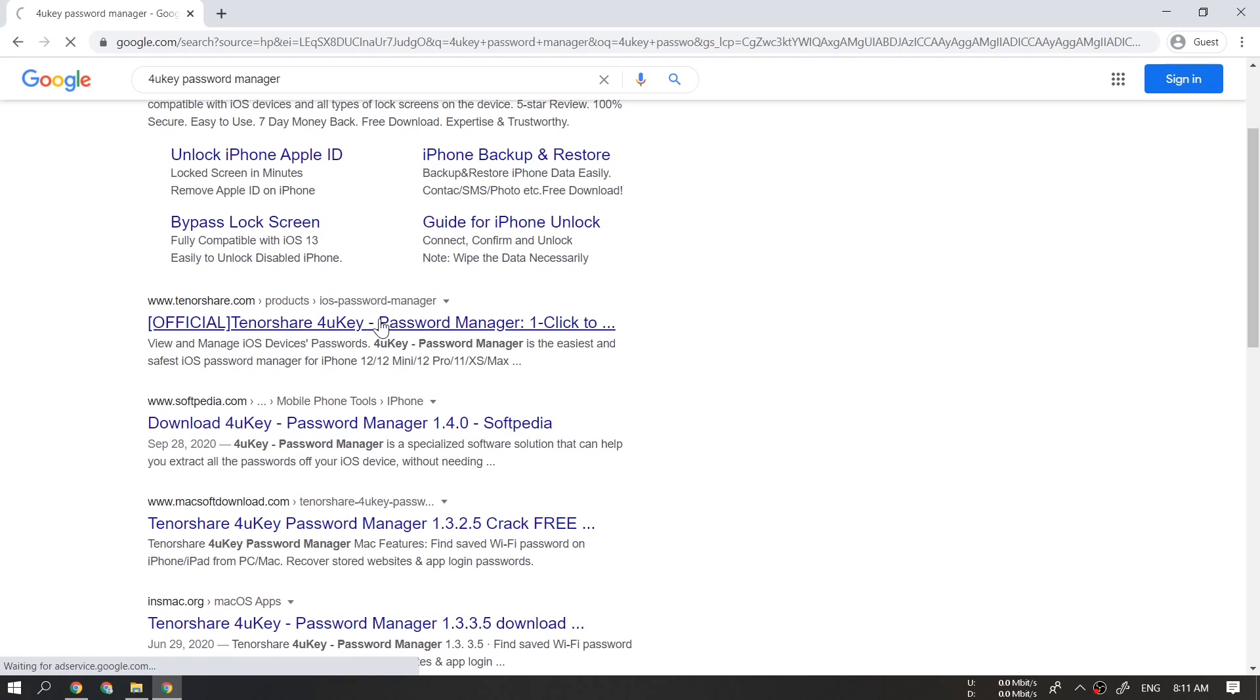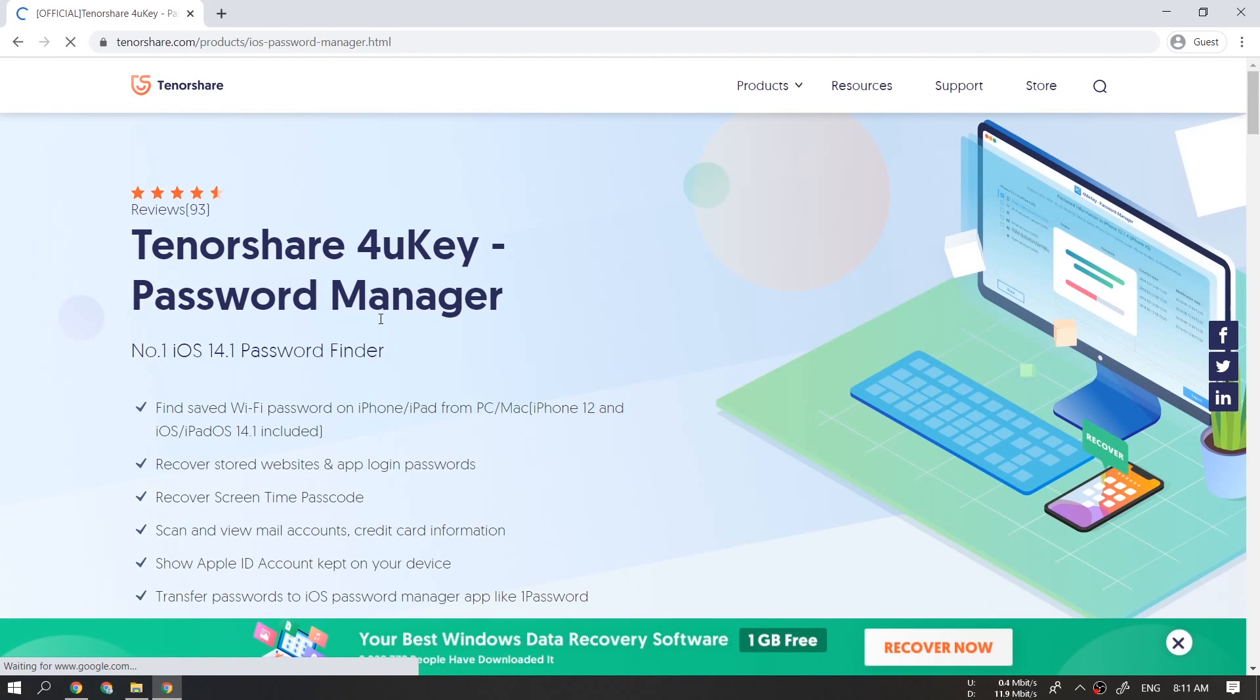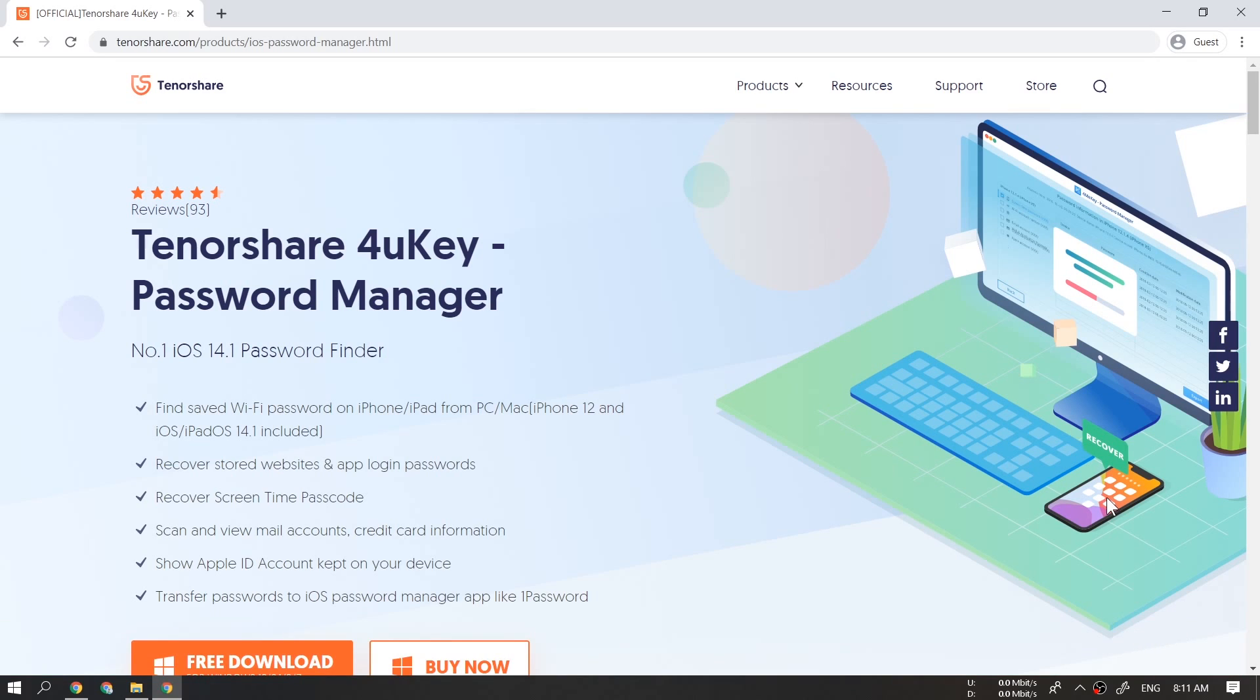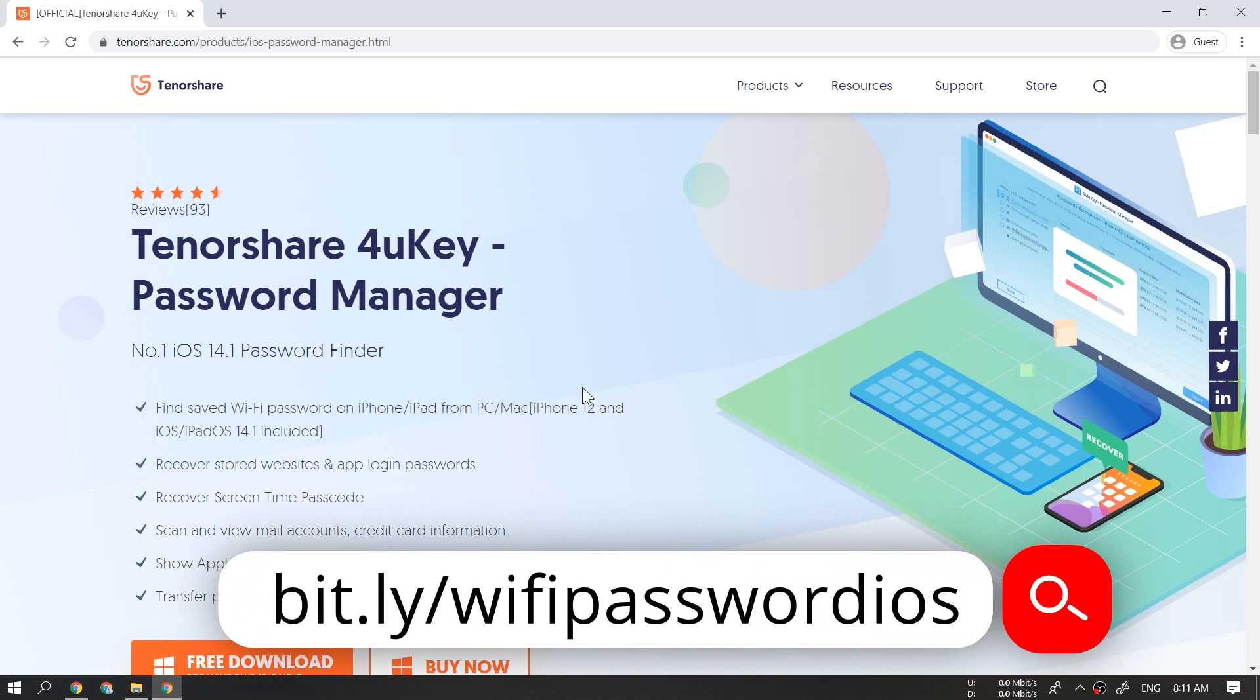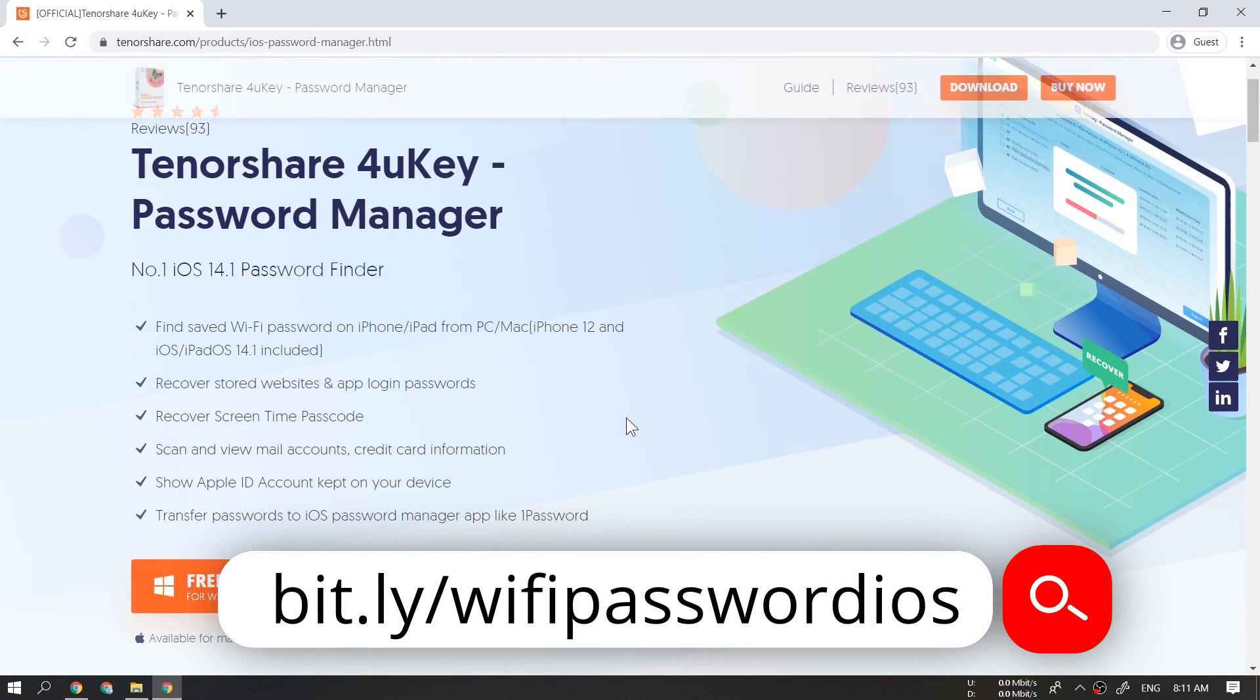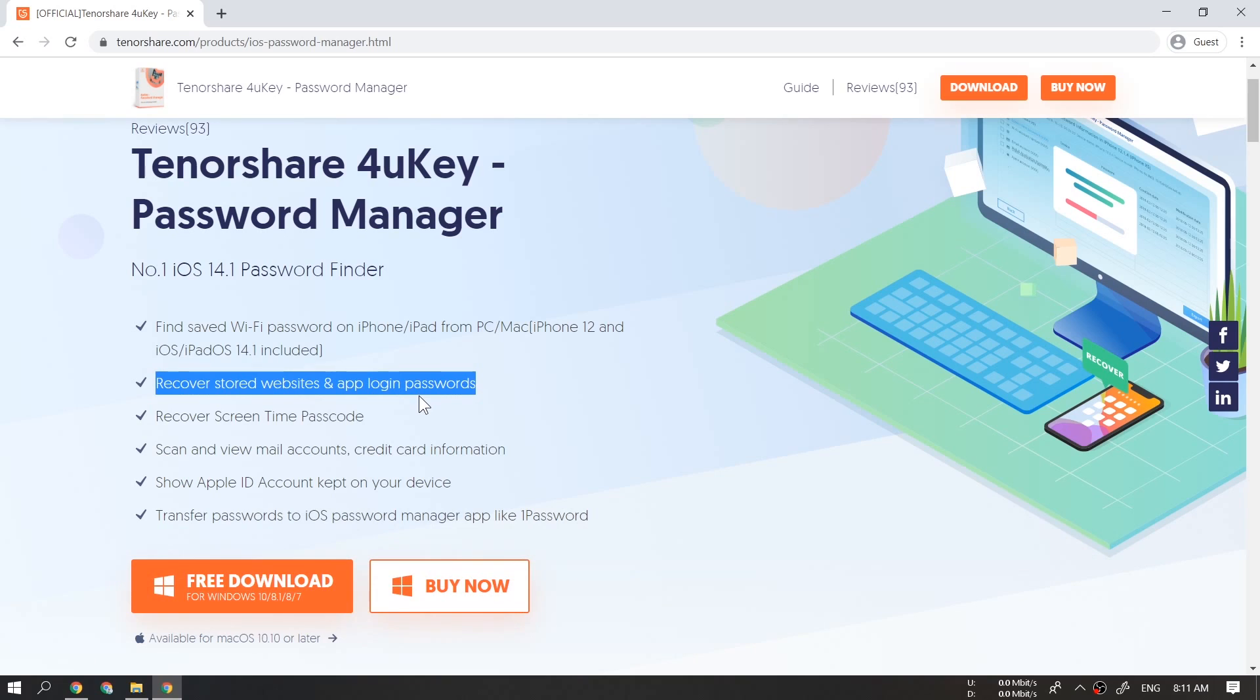And you have to download a tool called 4uKey password manager. It is available on Windows and Mac both. You can download it by visiting this link shown on the screen.